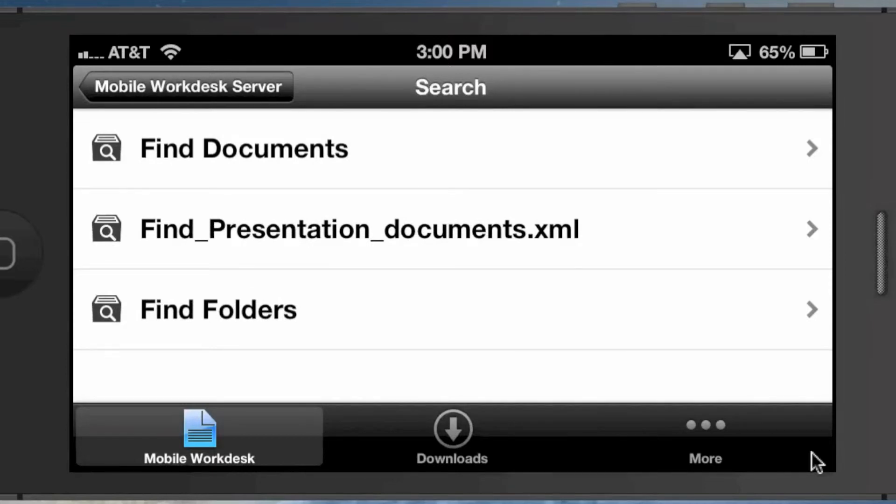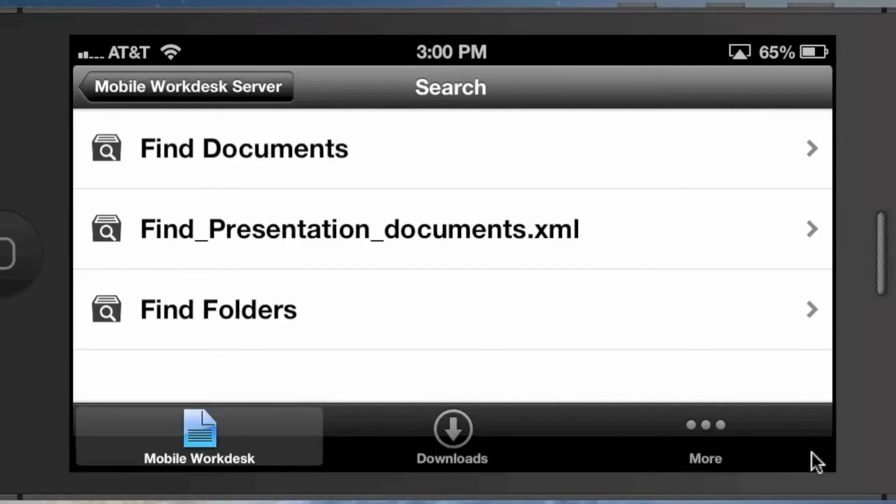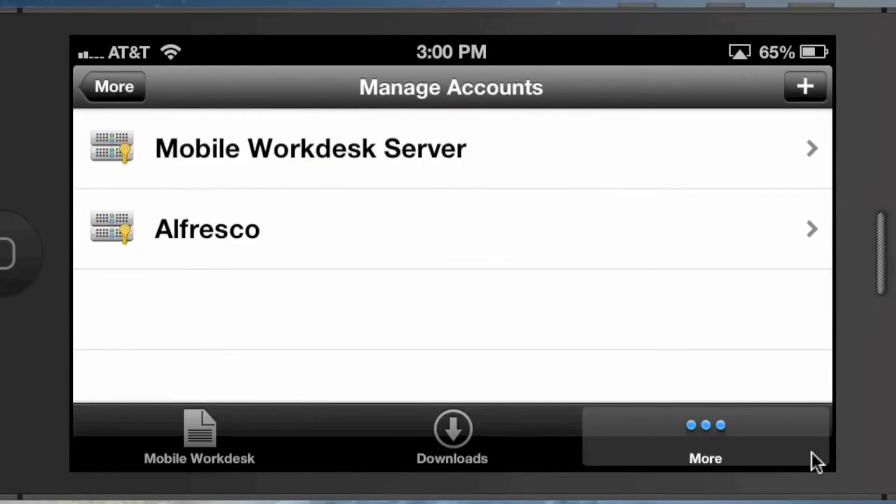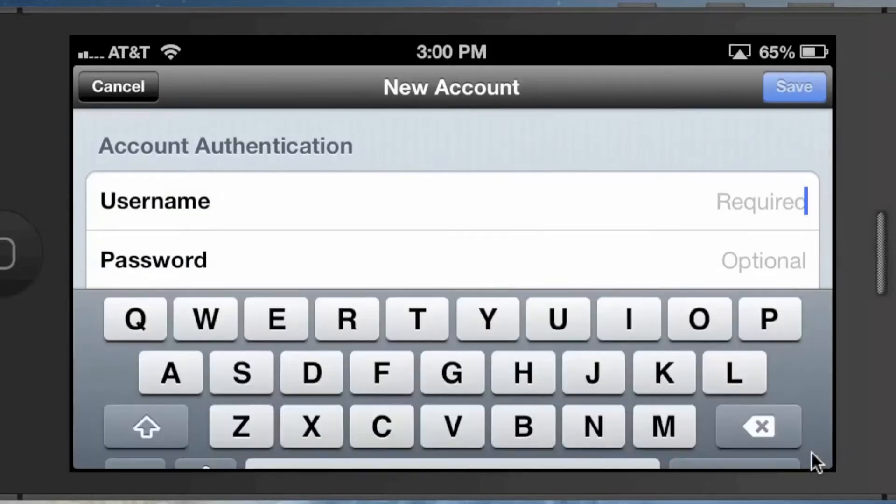I've talked about the difference between connecting through the repository via straight CMIS through the Alfresco connector, or the Mobile Workdesk Server connector, which gives you a more tailored view into the repository. How is that done? You can do that over here in settings. You can manage accounts and add accounts. This is really the point of this video: to talk about the difference between these and setting them up.